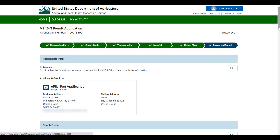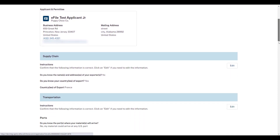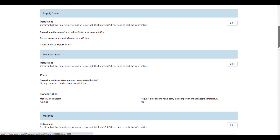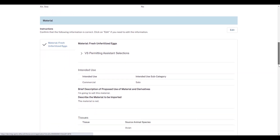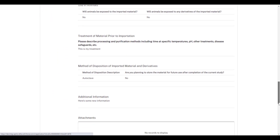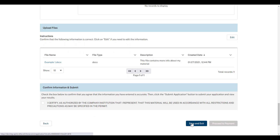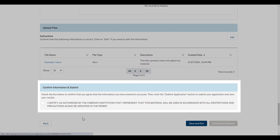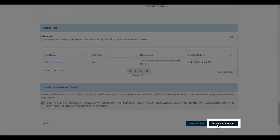On the Review and Submit page, confirm that all of your application information is correct. Once you've reviewed all of your information, scroll to the bottom of the page and read the certification statement. Once you've read the statement, select the checkbox and then proceed to payment.